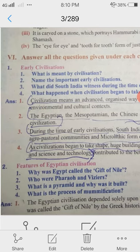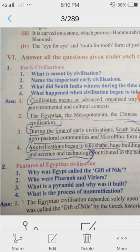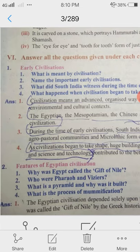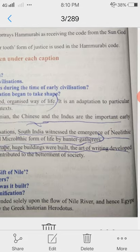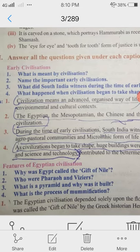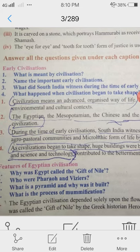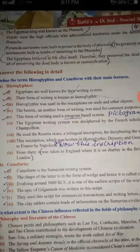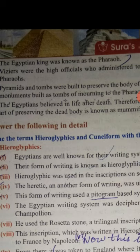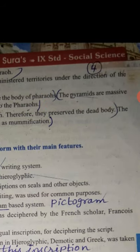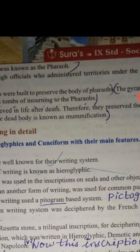2nd caption: Features of Egyptian civilization. Why was Egypt called the gift of the Nile? The Egyptian civilization was dependent solely upon the flow of the Nile River, and hence Egypt was called the gift of the Nile by the Greek historian Herodotus. 2nd question: Who were Pharaoh and Viziers? The Egyptian king was known as Pharaoh, and Viziers were the high officials who administered territories under the direction of the Pharaohs.